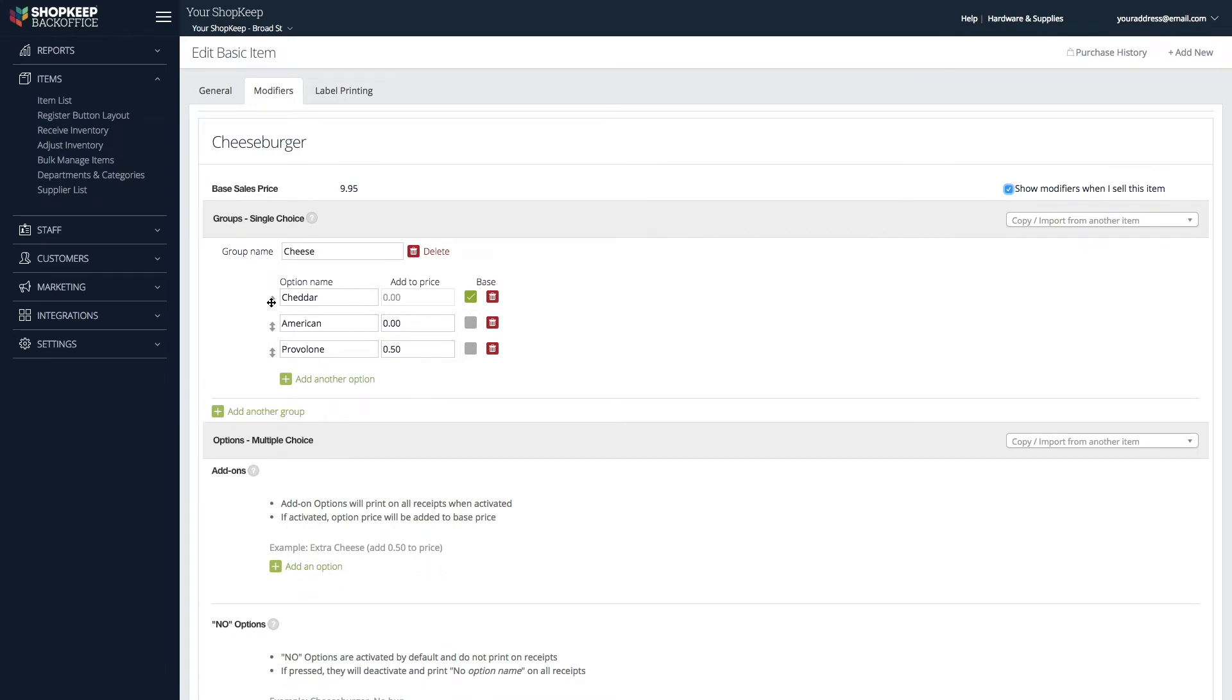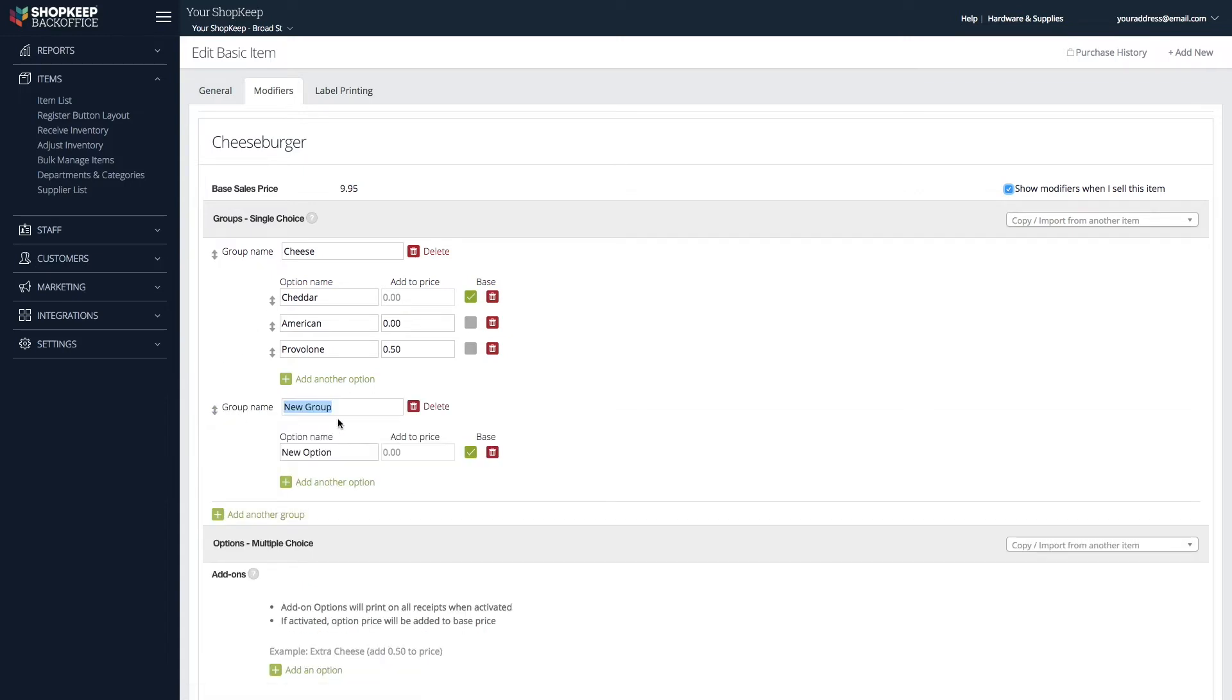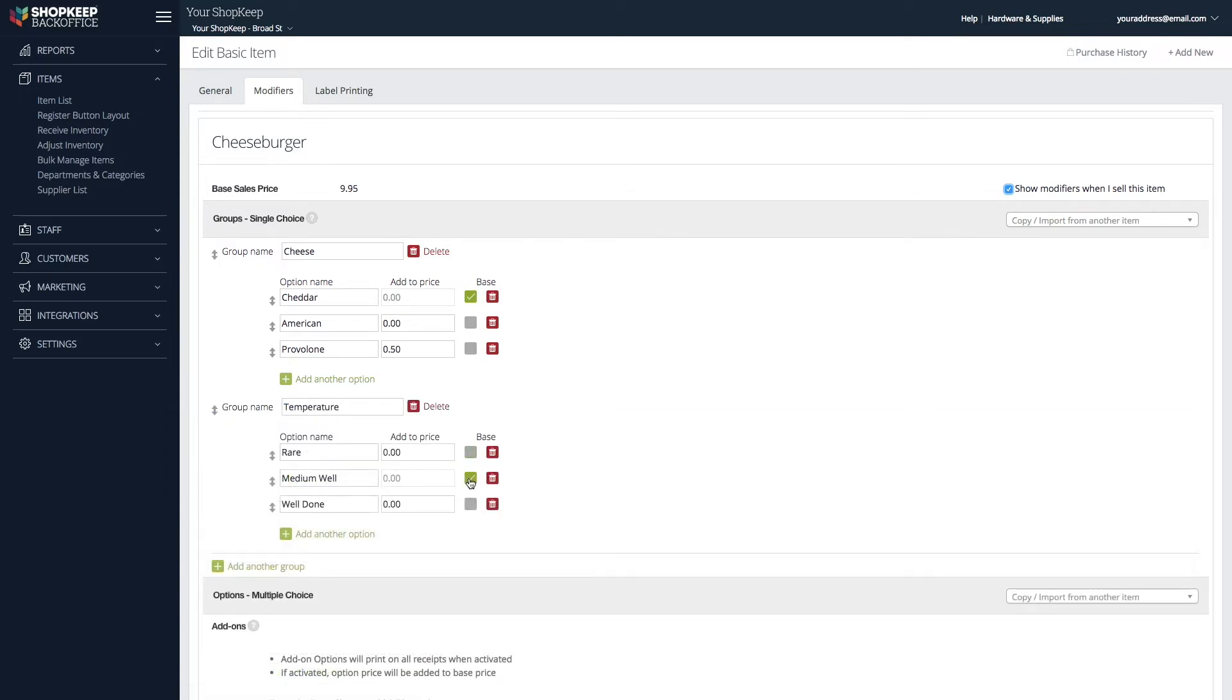To create an additional group of single-choice modifiers, click Add another group. Then, follow the same steps to set it up.